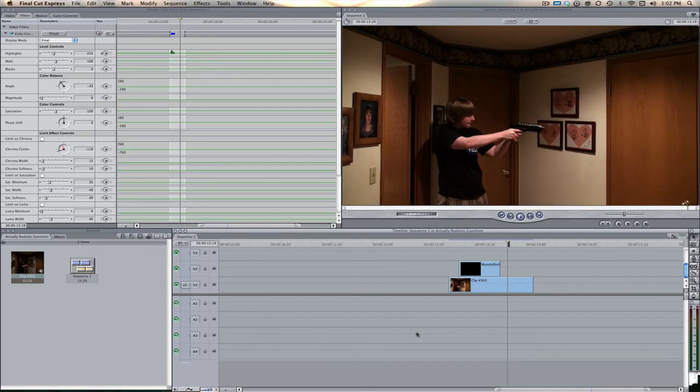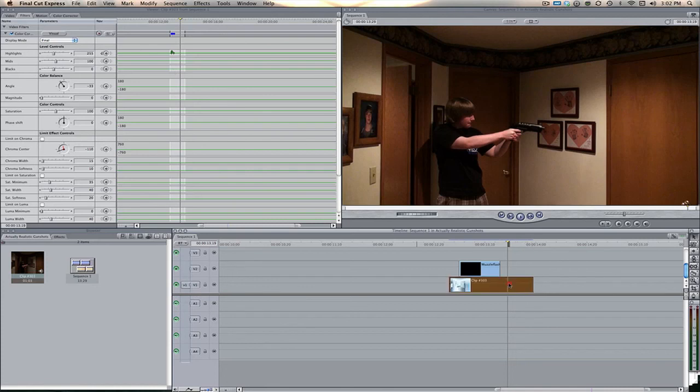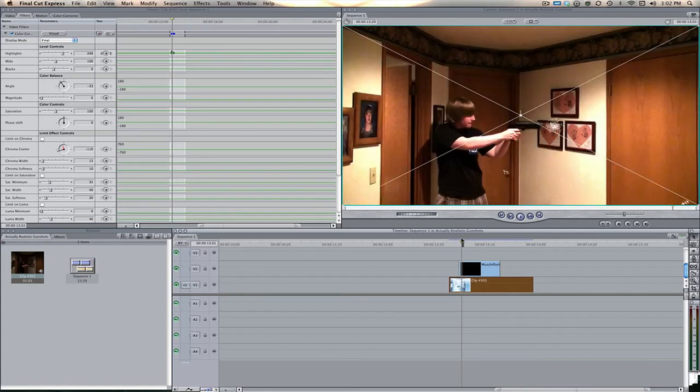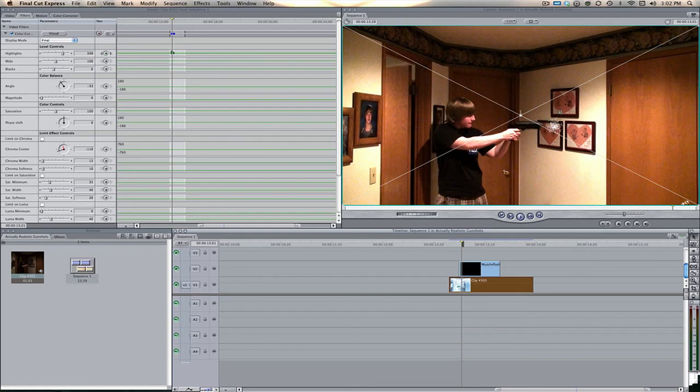Now if you want to check out that explosion tutorial, right there. What it talks about is how to layer the video so where it's closer to the actual muzzle flash, it's more brighter there, and then as it goes away from the muzzle flash it gets a little bit darker. It does this by using an eight point garbage mat.